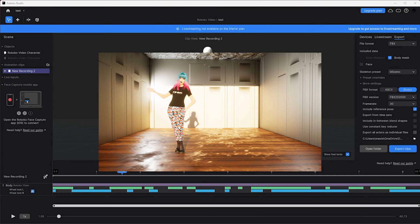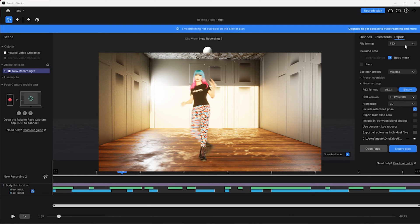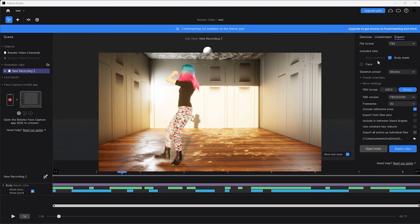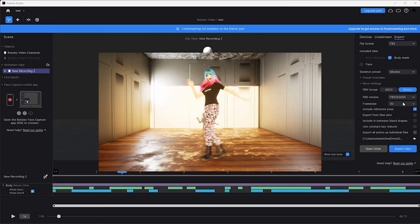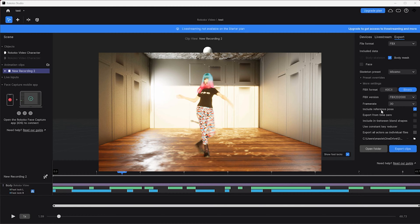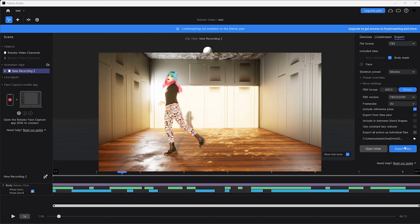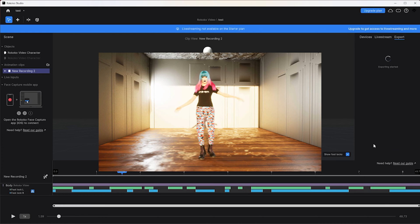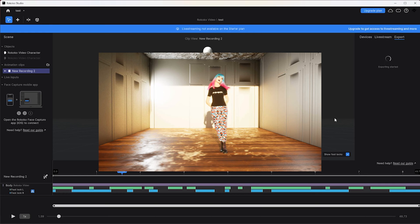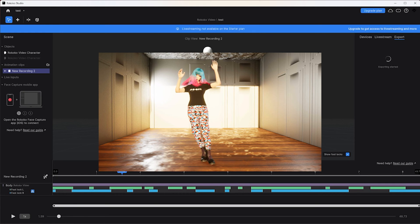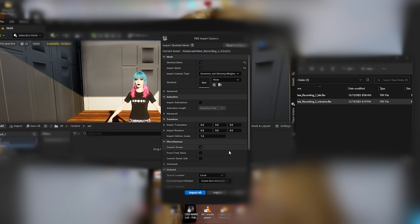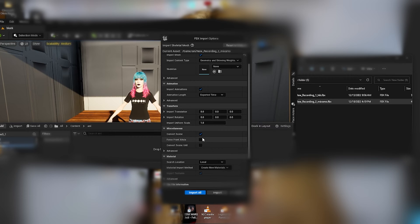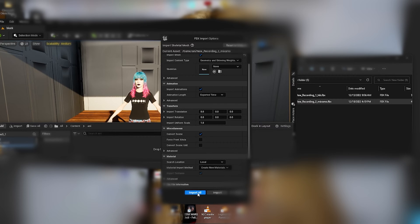These are my export settings: file format FBX, I checked on body mesh skeleton mix mode, FBX format binary, FBX version 2020, the frame rate is at 30, and included the reference pose. Then you want to export clips. You can also check the folder which one you want your clips to be sent to. Inside Unreal Engine when I'm dragging in my clip, everything's on the default settings. The only thing that I changed was import animations. You want to make sure to have that checked and then hit import all. You also don't need a skeleton when importing.